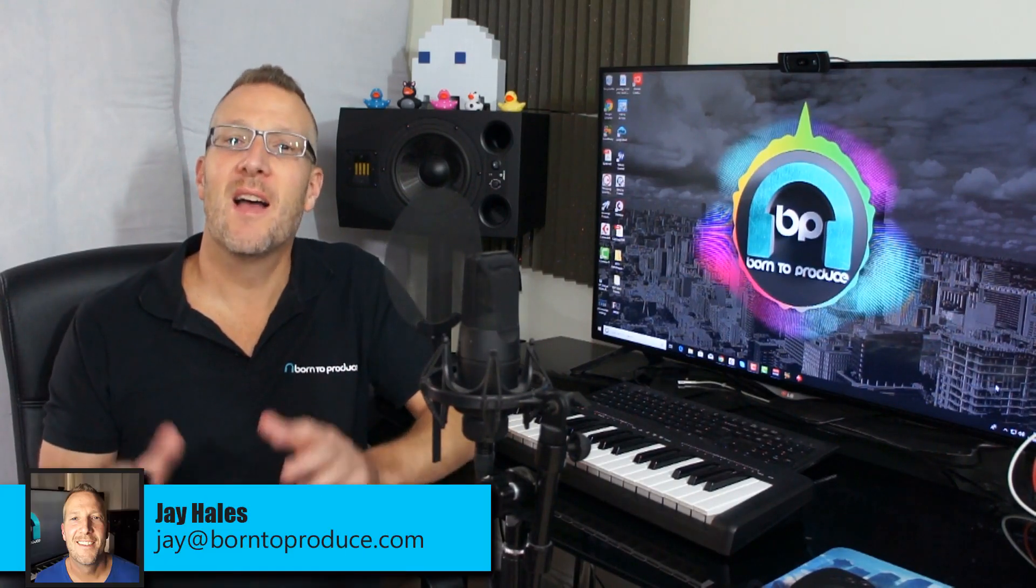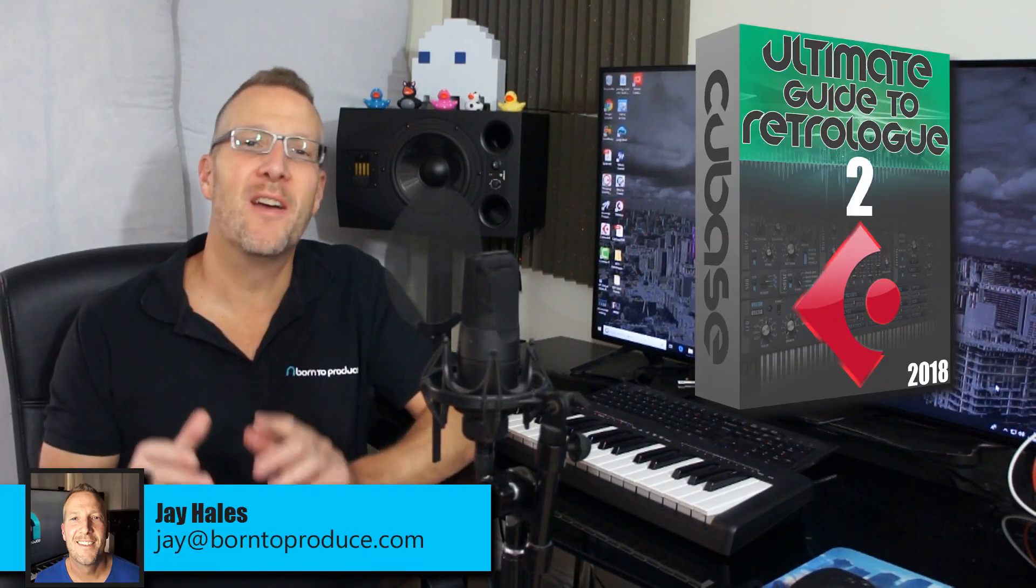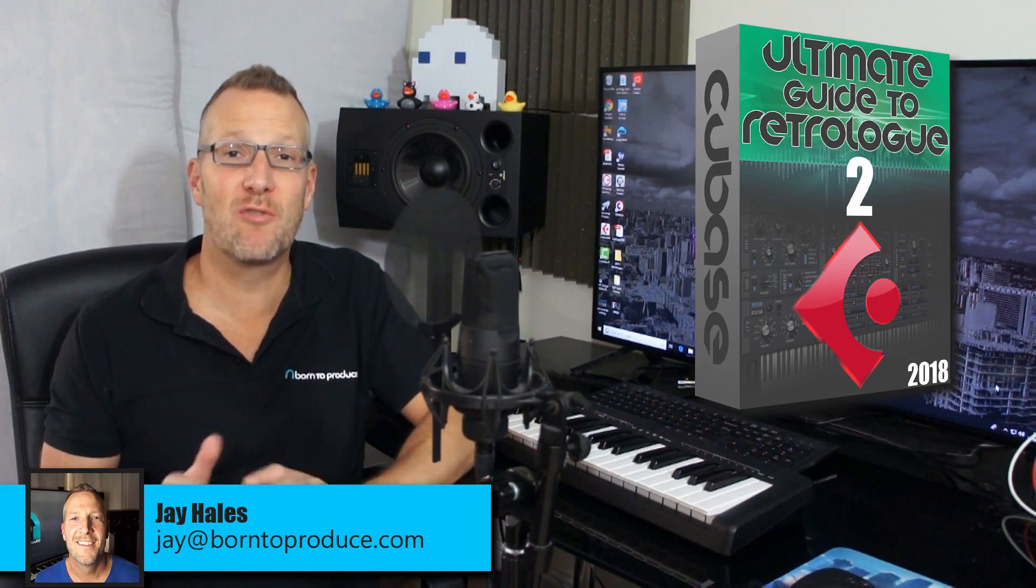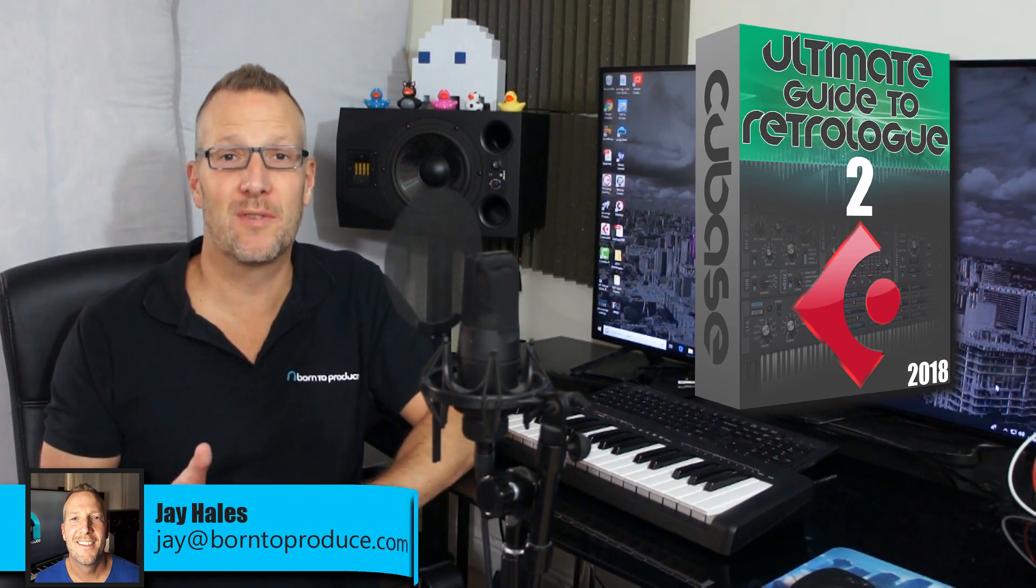Hey guys, I'm Jay from born2produce.com and I want to tell you about our brand new, updated and revised RetroLog 2 course.